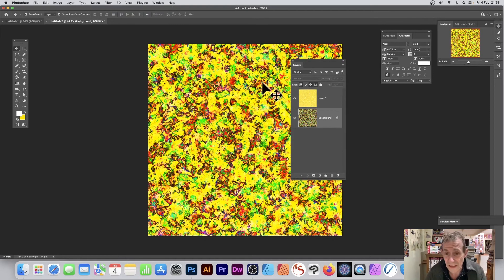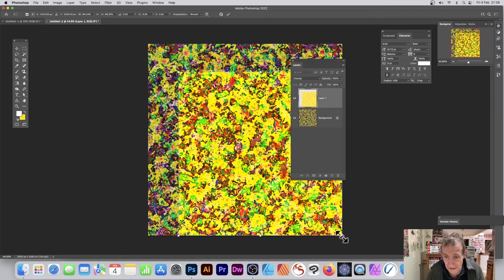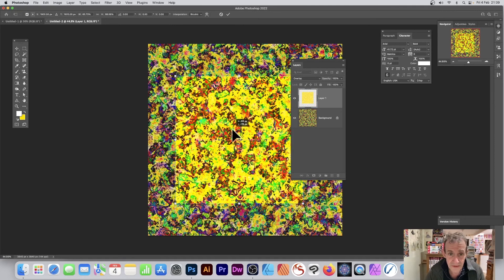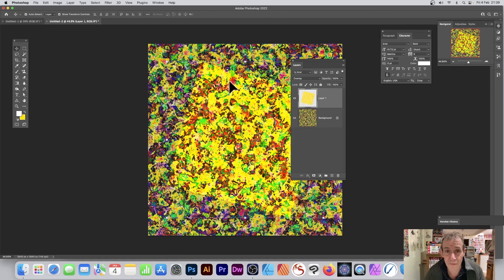You can apply effects to the underlying design as well. You could also distort the design, resize it, rotate it, and create all kinds of unique combinations. Hope you found this of interest — thank you very much.